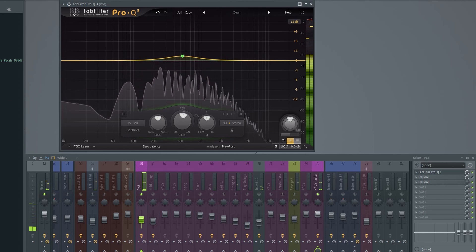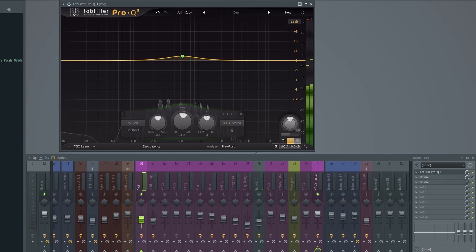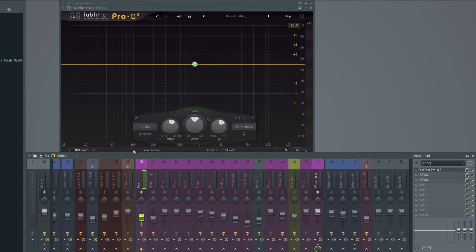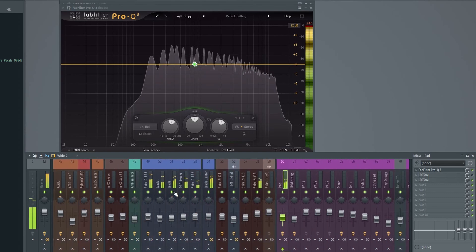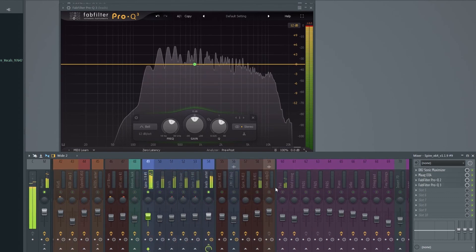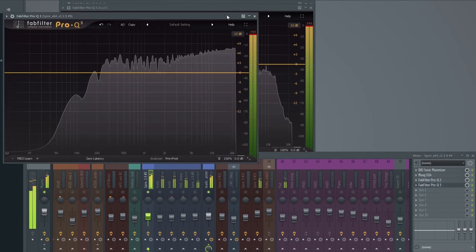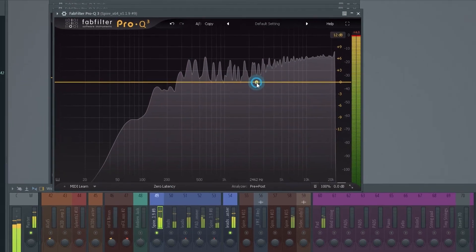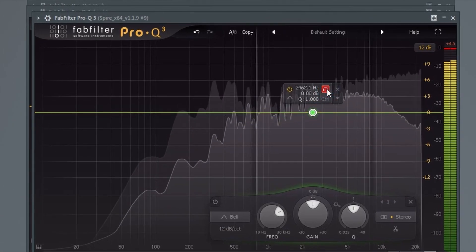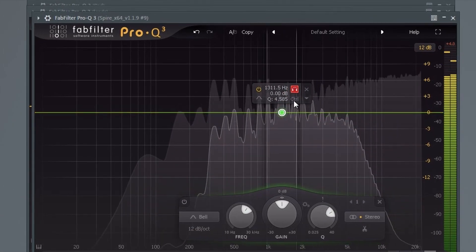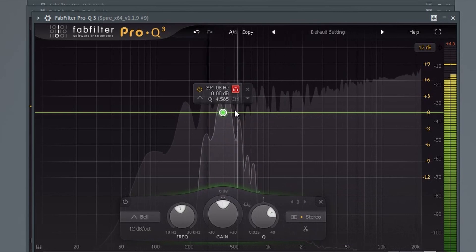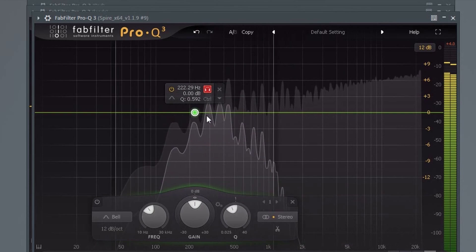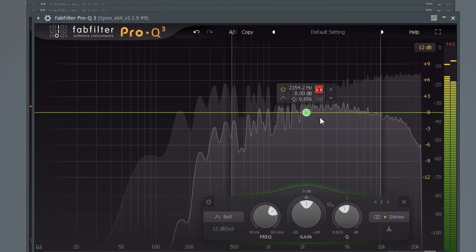Another very popular feature in Pro-Q is its ability to solo a part of the spectrum. This is extremely useful when hunting for problem areas in a mix, like when trying to identify a nasty resonant frequency, for example. To do this, just click on this headphone icon. You can then move it around to hone in on the frequency. Just use the mouse wheel to make it wider or narrower.